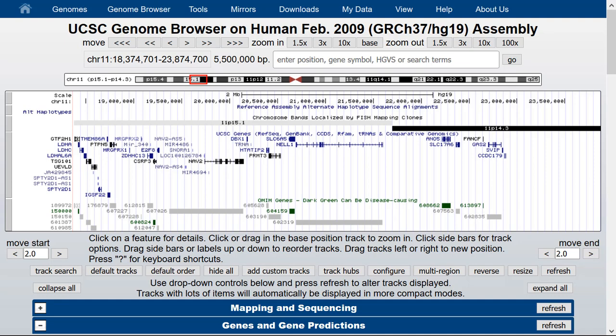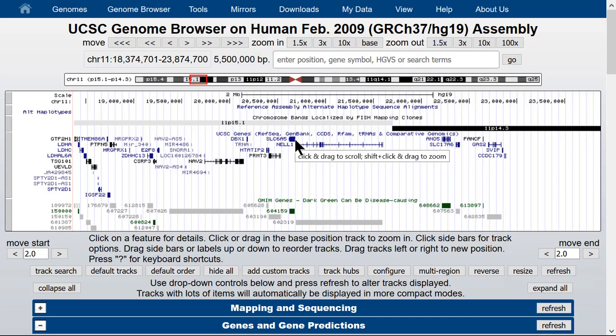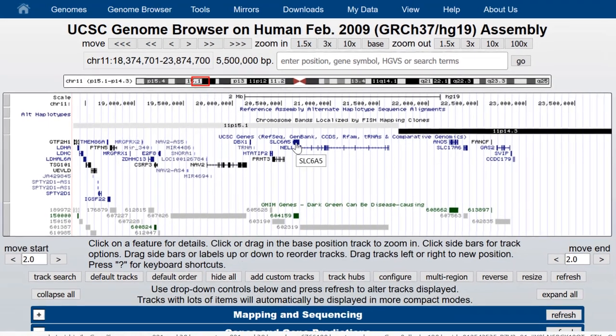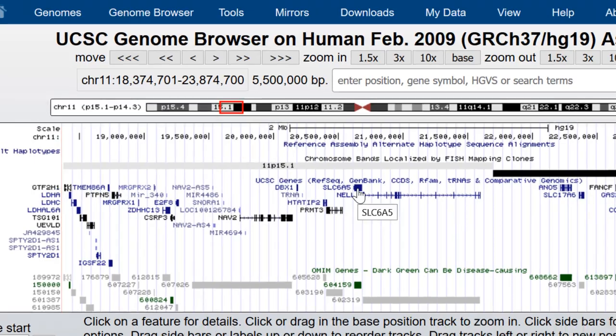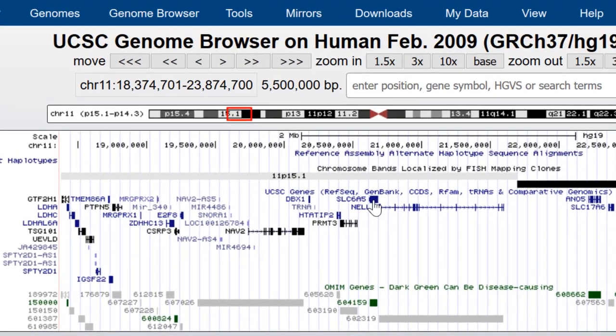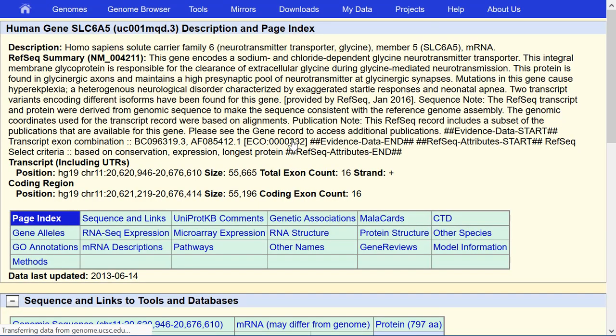A good way to get around in the browser is to use DNA sequences. So, let's get some DNA from a gene to use as starting material. Let's click into the details page of SLC6A5 and find out what it is.